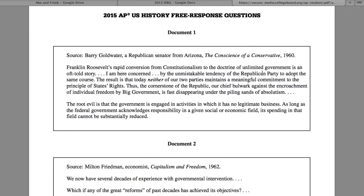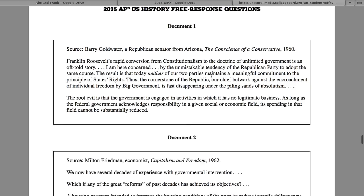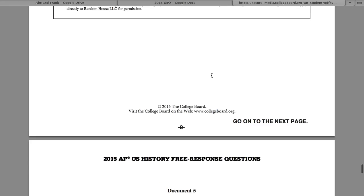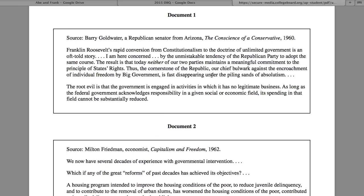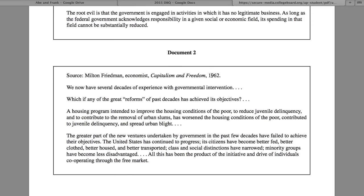Without further ado, let's look at the documents. Document one is from Barry Goldwater, who ran for president on the Republican ticket. When you look at all these documents and feel overwhelmed, that's where our strategy comes in: the One Sentence Summary, or OSS. It allows you to take the main theme of each document and condense it into a main idea you can use when writing. For Goldwater, the one sentence is: 'The expansion of big government undermines freedom.' Write that down right next to the document.